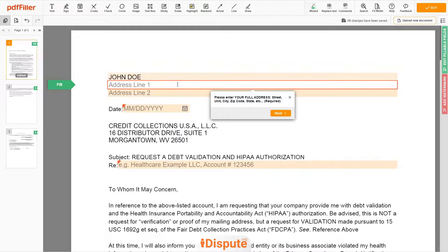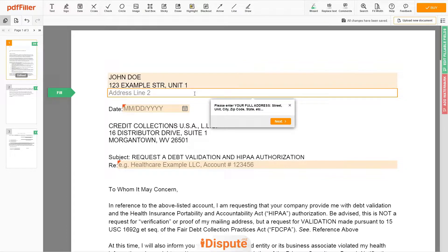Address Line 1: 123 Example Street, Unit 1. Address Line 2: New York, NY 12345.